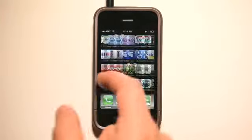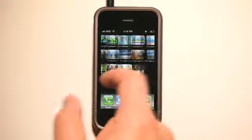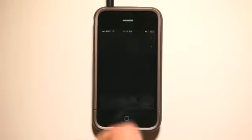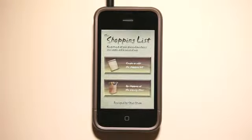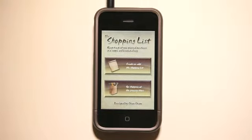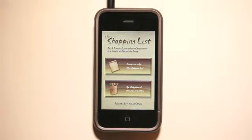Today we're going to take a look at a shopping list application called The Shopping List. And I know what you're thinking — gosh, there are so many shopping lists out there and some of them are just such a pain to use.